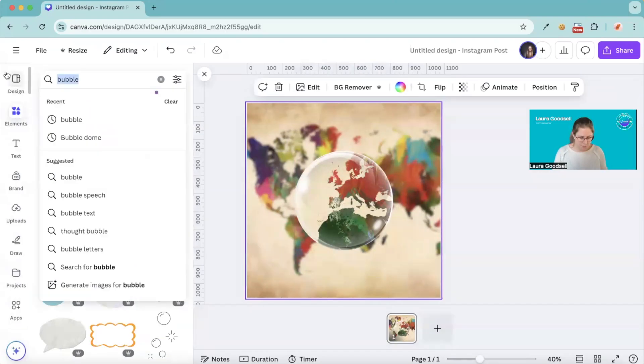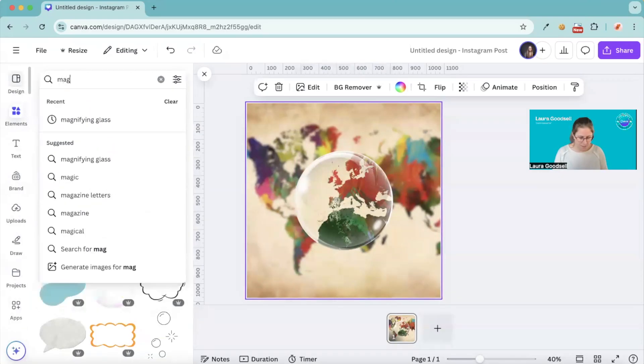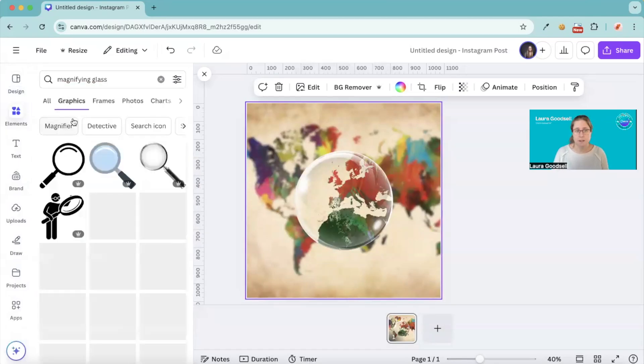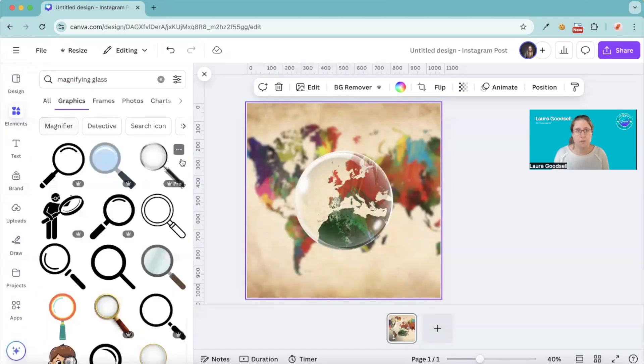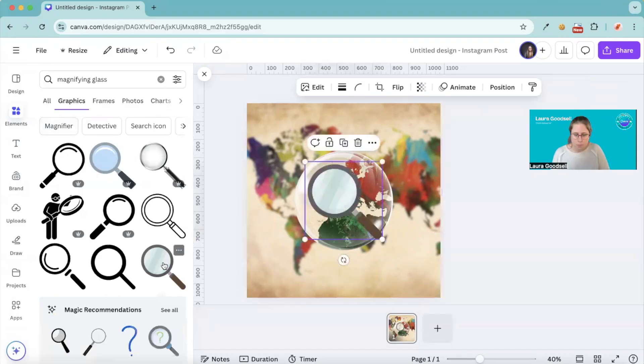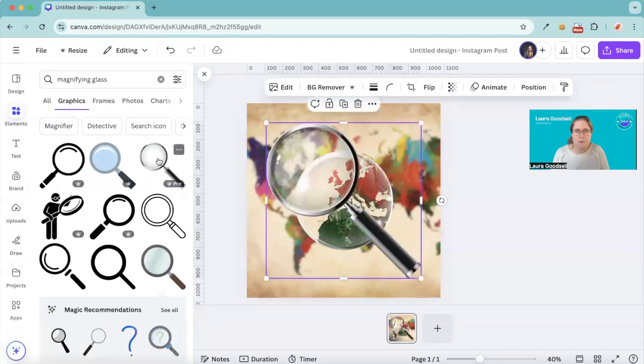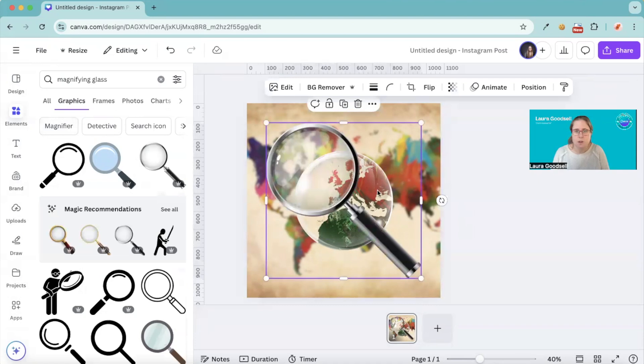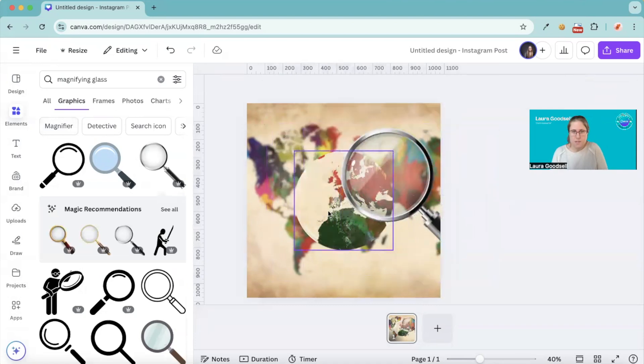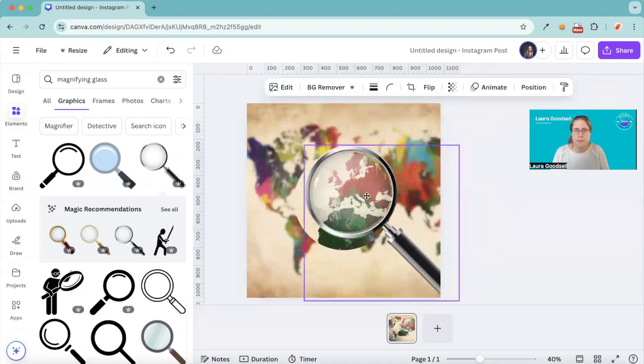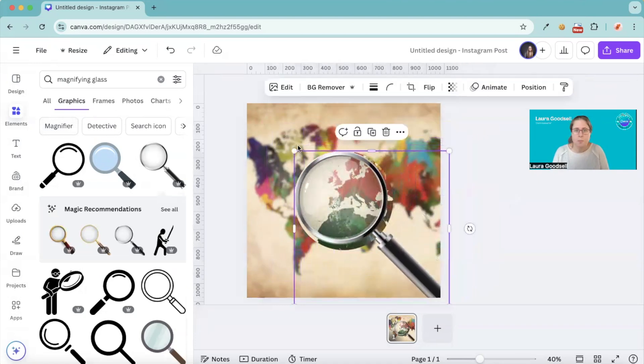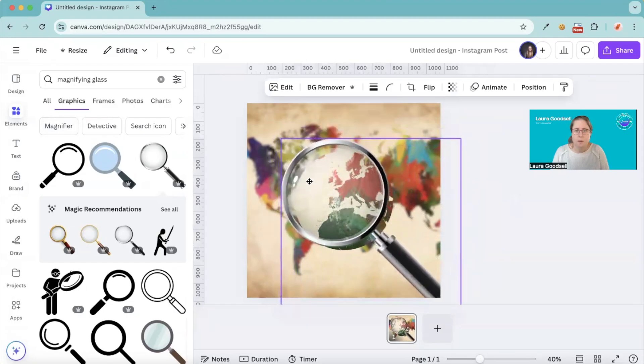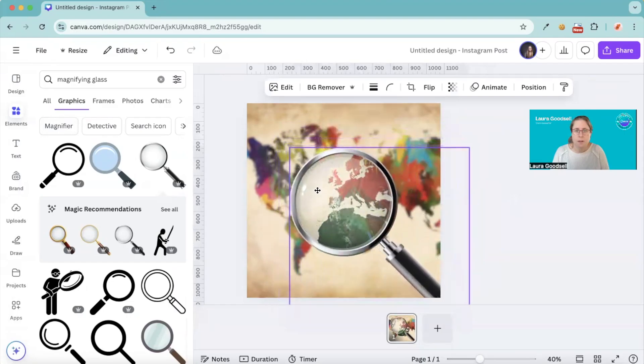Head over to your element section, type magnifying glass. This one here, it is a pro one. Would that one work? No, that's not clear. This one I do like. If I delete that and bring my magnifying glass over the top.